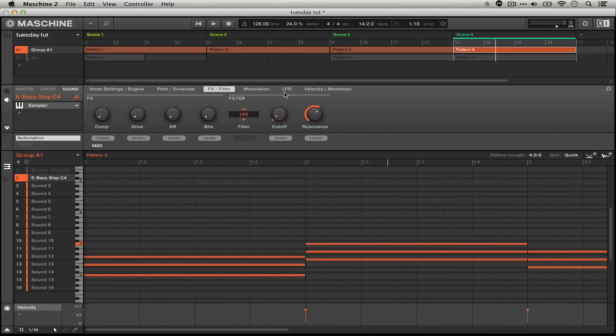So already this sort of sounds like an electric piano a little bit. We have a string sound which is sort of filtered out.